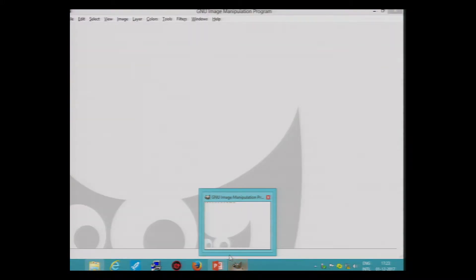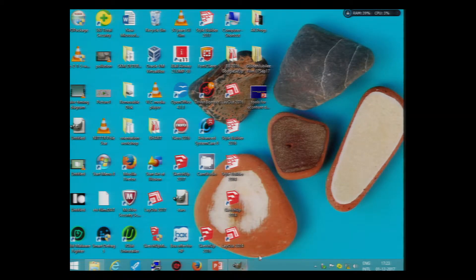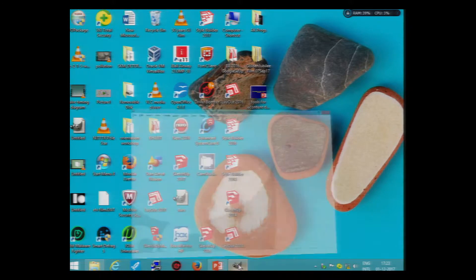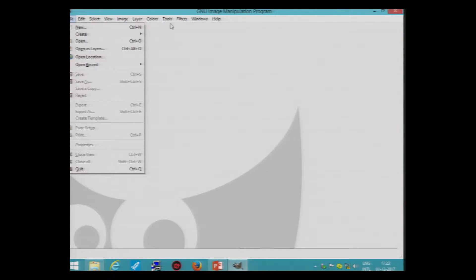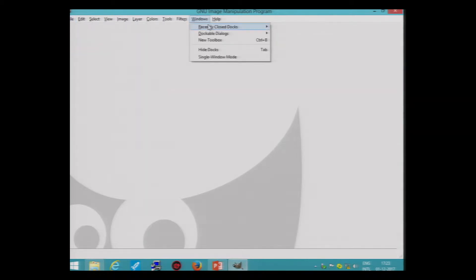The first tool that we want to practice here is the Fuzzy Select tool, and the rest of the tools are Select by Color, Intelligent Scissor Select tool, Color Picker tool, and Foreground Select tool. First of all, open GIMP software and go to Windows.